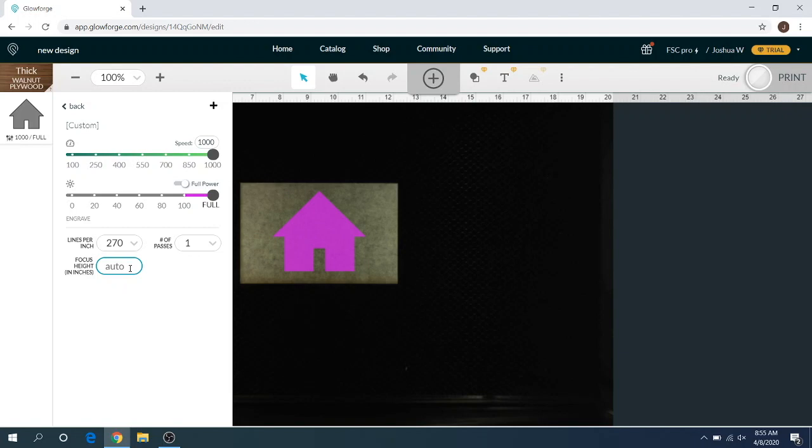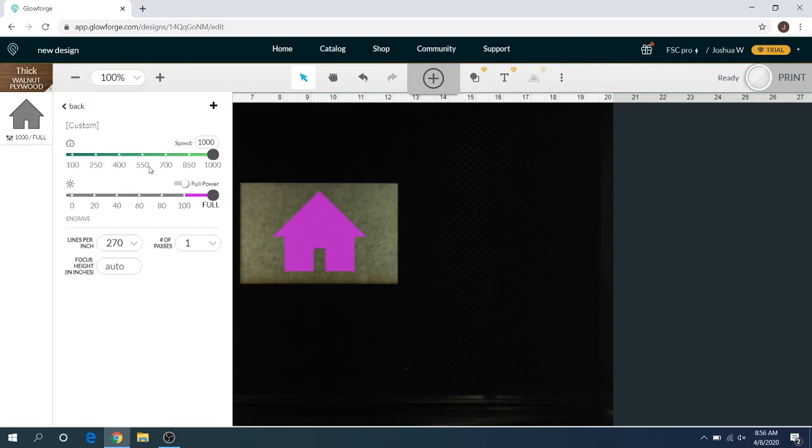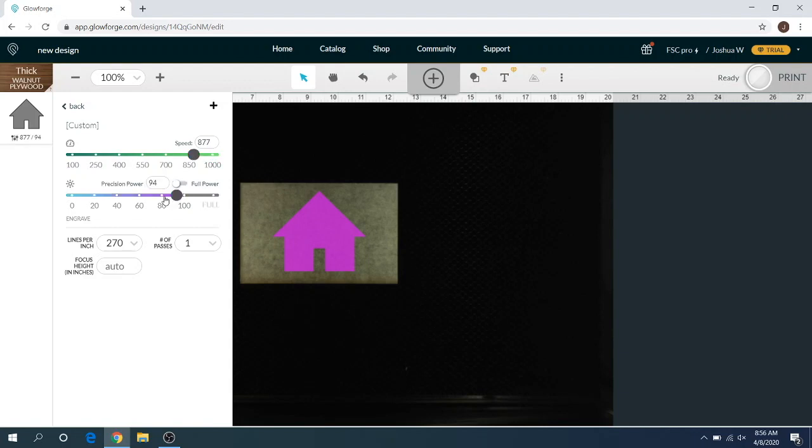This will work for non-proof grade material and any kind of proof grade material. Whether I have non-proof grade or proof grade, I always select something out of here. So if I have like a quarter inch thick material that's non-proof grade, I usually select thick walnut or thick maple just so it has a starting point, and then I adjust these power settings manually to whatever I need it to be.